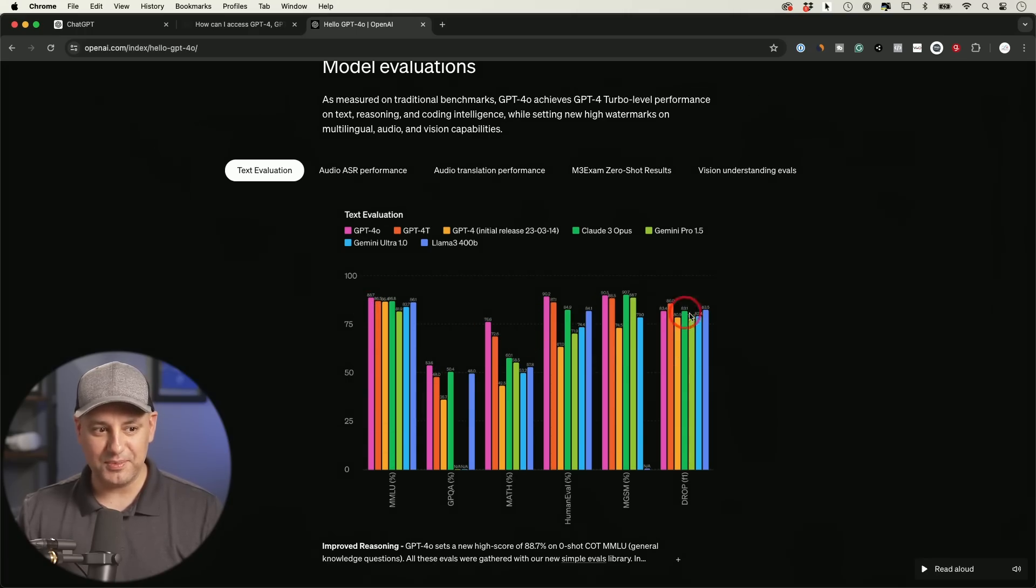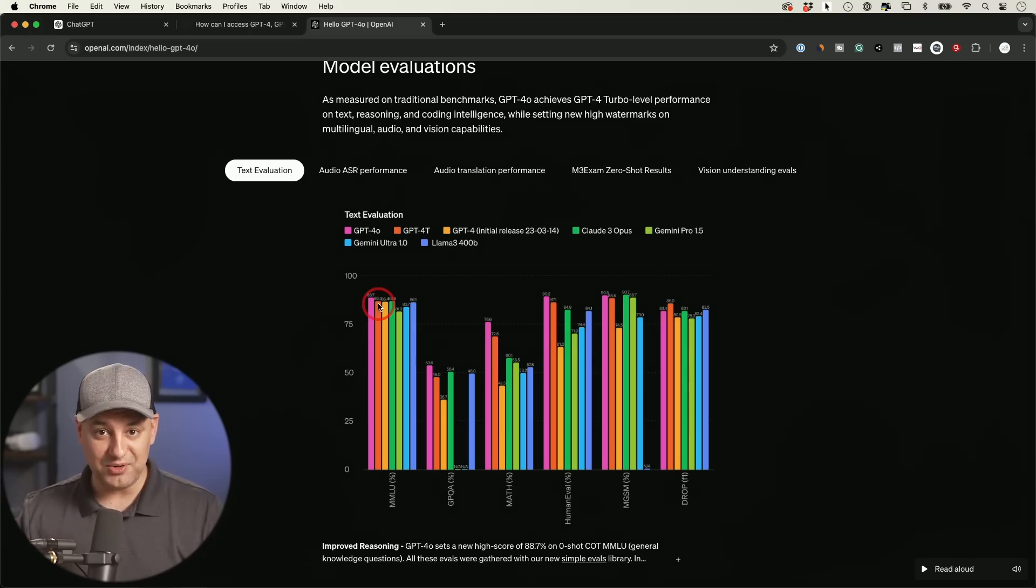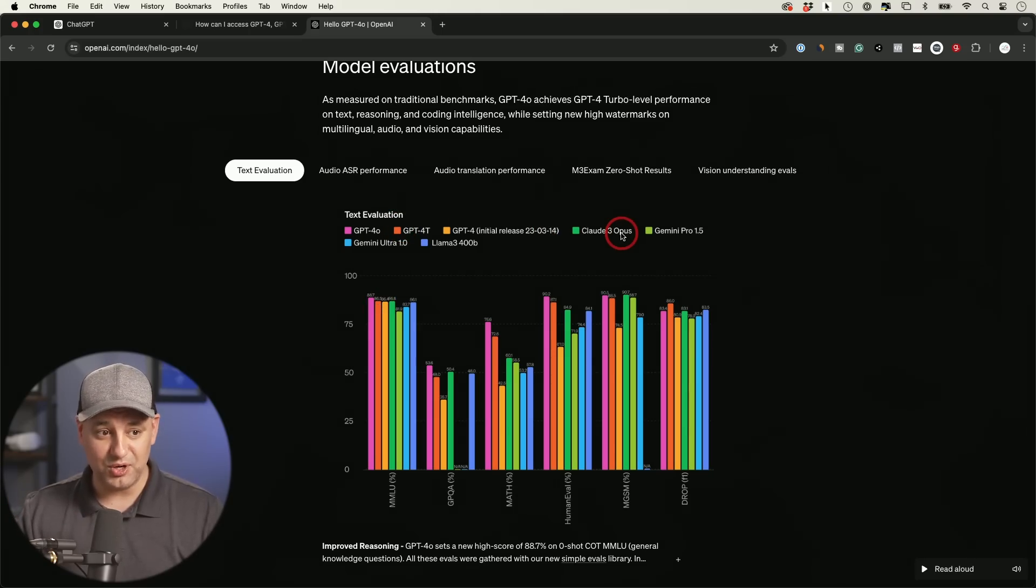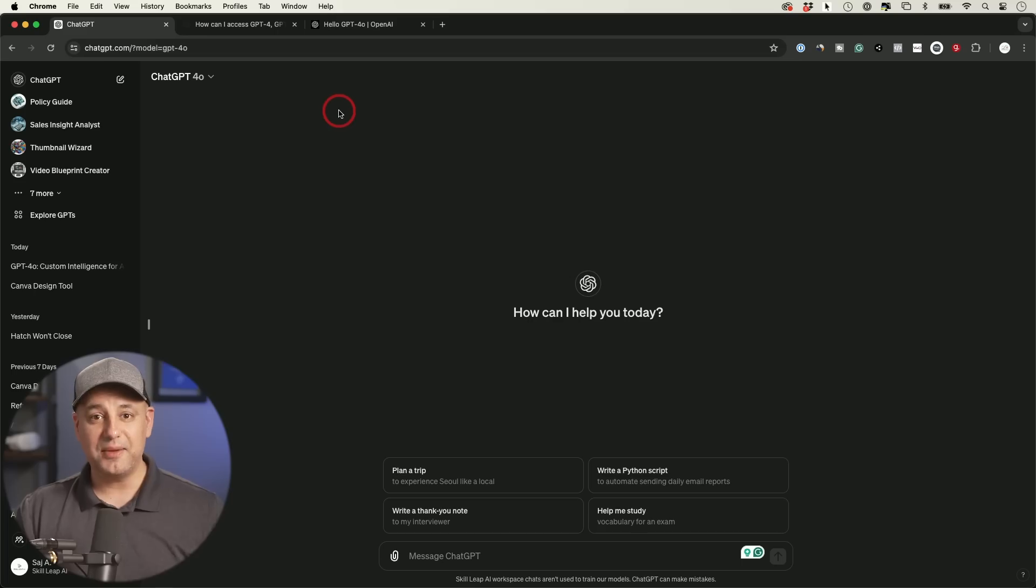You could see in a bunch of the different tests. In fact, all of them except this last one, it outperforms every model, not just GPT-4, but all the other models, Claude 3 Opus, Gemini and everything else. I'll put a link to this page also, but let's go ahead and take this for a head-to-head test, GPT-4.0 versus GPT-4.